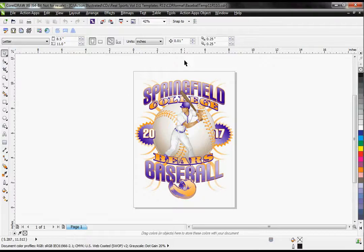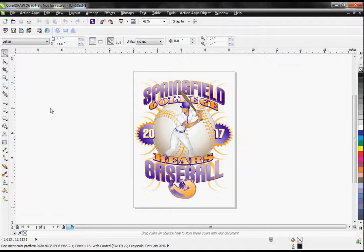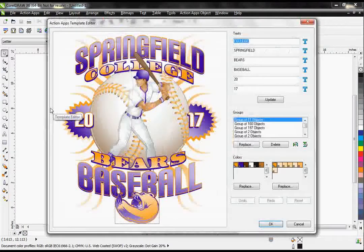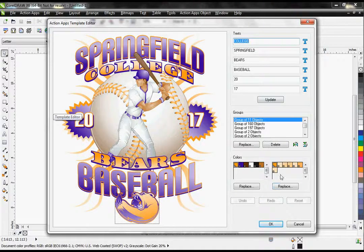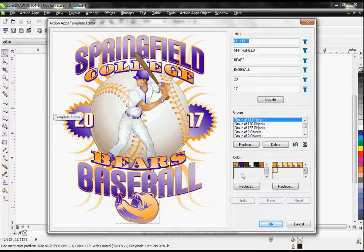I'm going to open up my template editor. As you know, this is where I edit my text, replace my images, and edit my color. However, you'll notice that the color feature looks different than before. It has two different palettes. The one on the left shows me how many colors I have in my design.